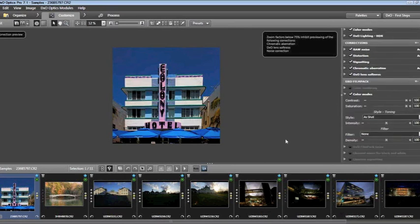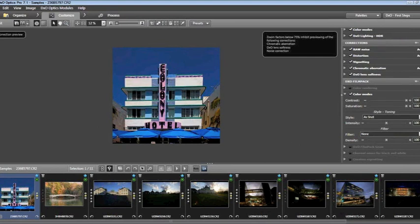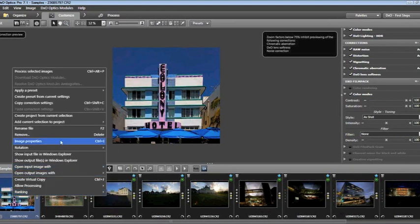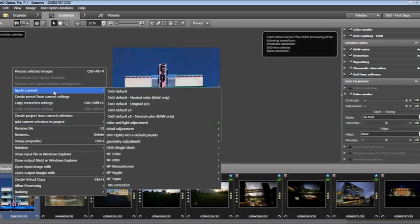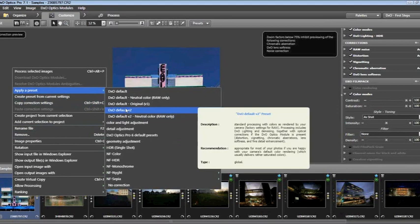A lot of changes have been made in version 7, and we're going to explore a number of those tonight. But let's begin by resetting this image back to its native form. In DxO, it's possible at any given point to take an image back to the way it looked before you began working on it by right-clicking, going to Apply a Preset, and choosing one of the defaults. As you hover, you get a description and a recommendation.